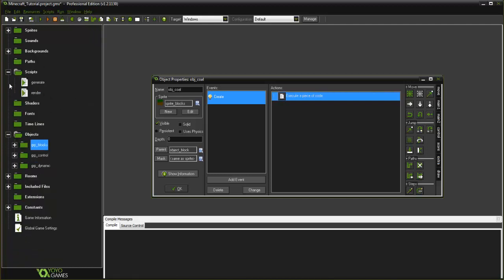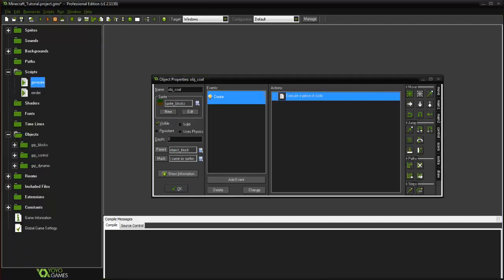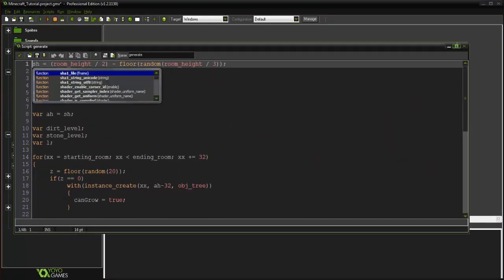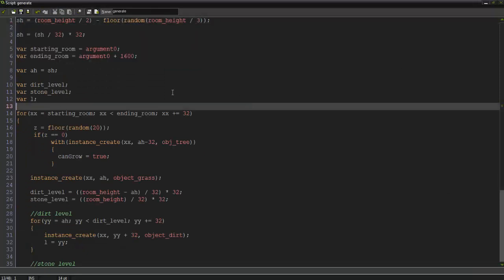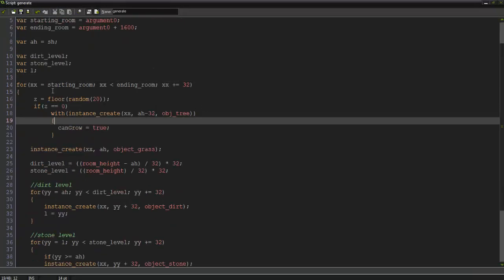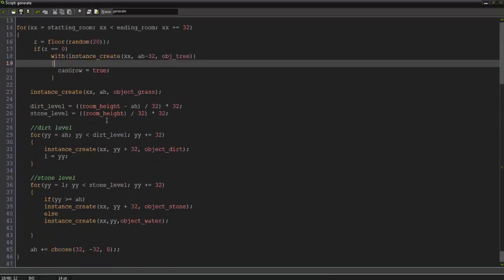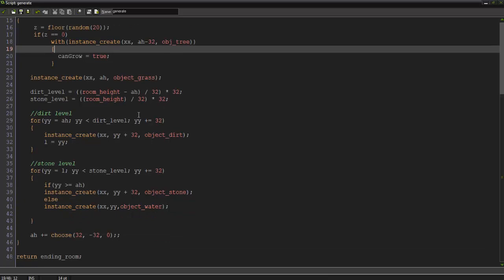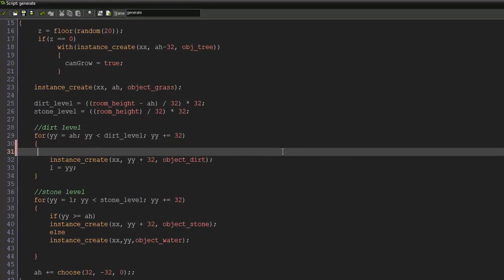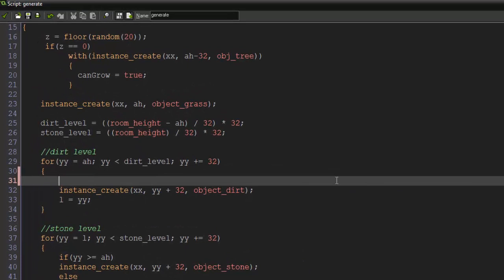Alright, so all we really need to do is go into our generate script here and start spawning. So in our dirt we're basically going to only want to spawn coal in the dirt. Now this is just the way I'm doing it. Again there are many variants on what you can do with this. So I'm going to create a var, s stands for spawn and it's going to equal floor random 50.